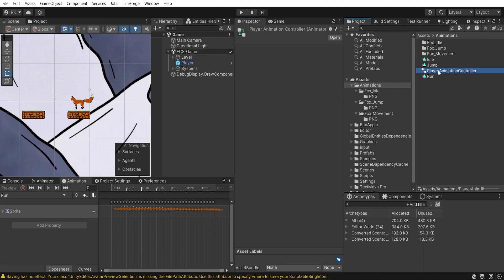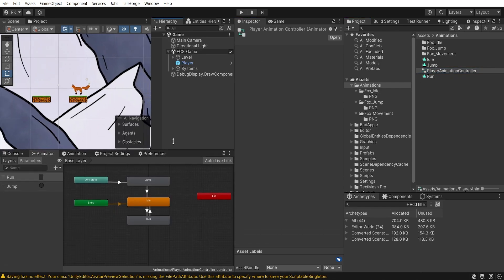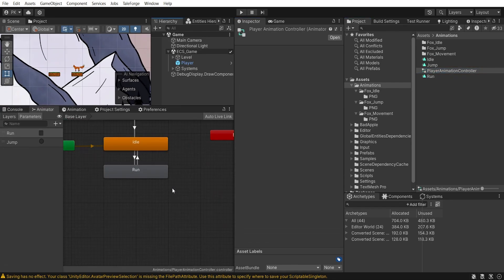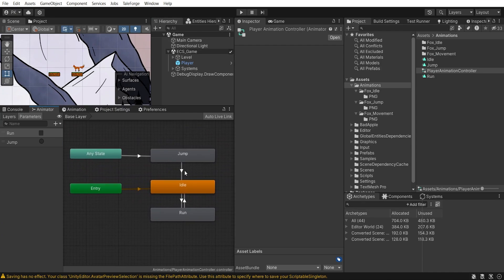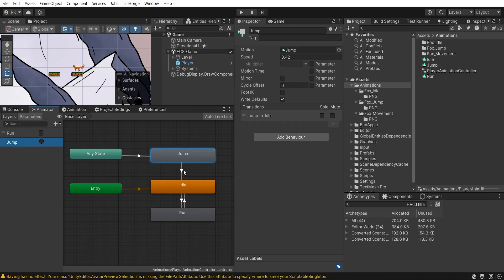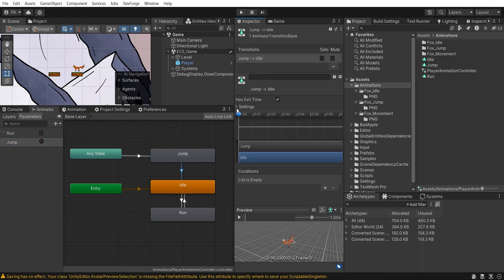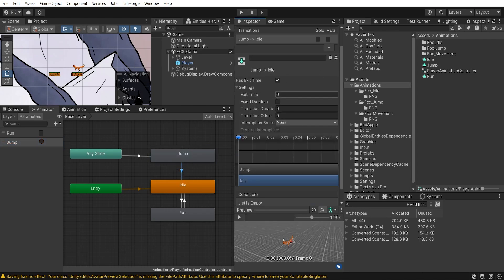In the Player Animator Controller, I created three states: idle, run, and jump. Let's start with jump. It is handled by the jump trigger and returns to idle after execution. The transition has the exit time option checked, but all other parameters are set to zero.